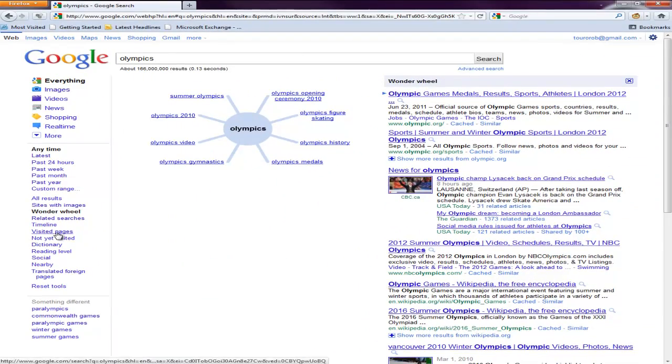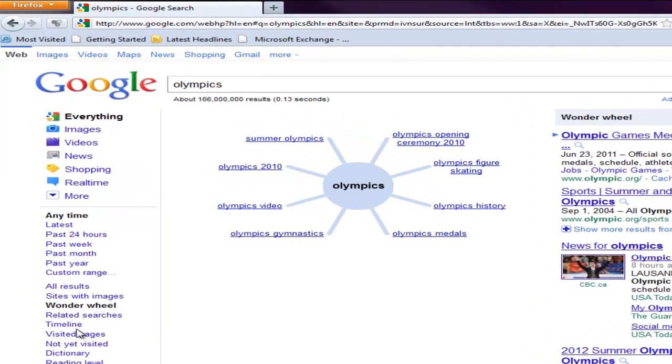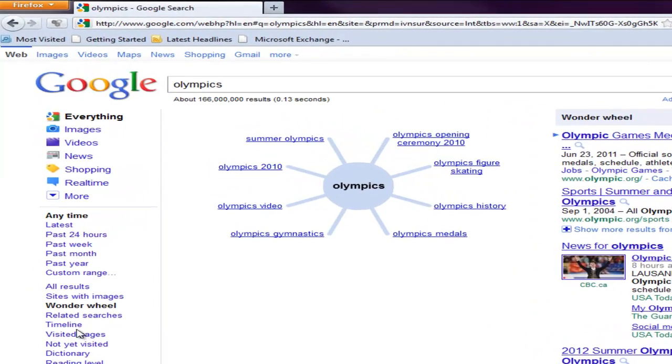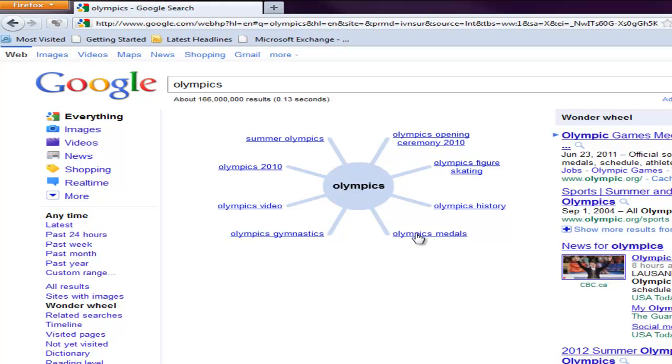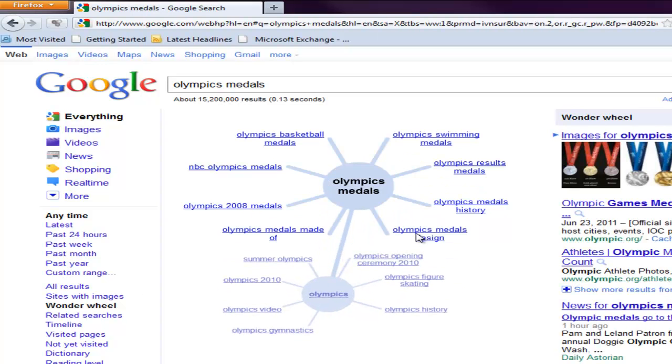I get this visual representation of what kinds of branches off of Olympics that tend to happen. So I could say, you know what, I really wasn't looking for Olympics, I was looking more like Olympic medals. And then it branches off into,